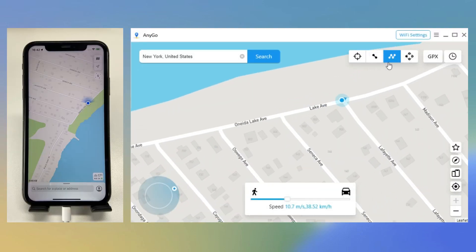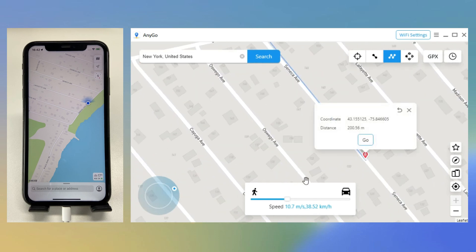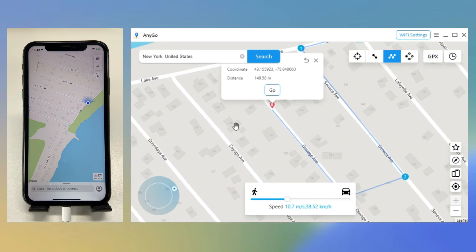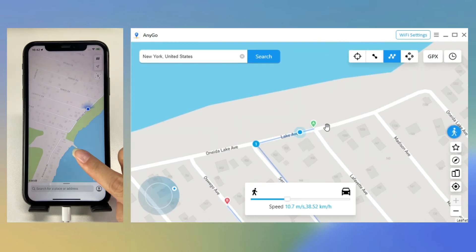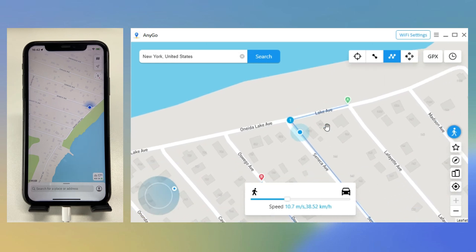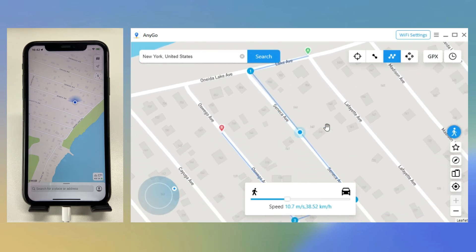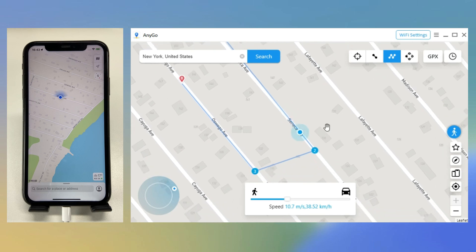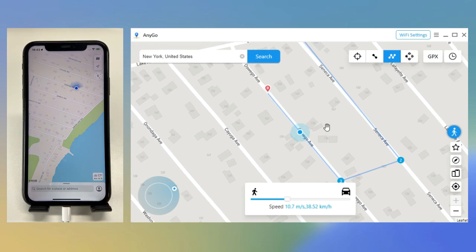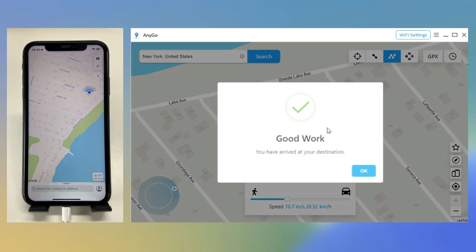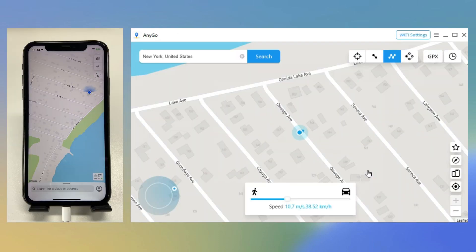Third, simulate GPS movement with Multiple Stop Mode. Choose Multiple Stop and select all the locations you want to pass through. The GPS on your device will move along the specified path.